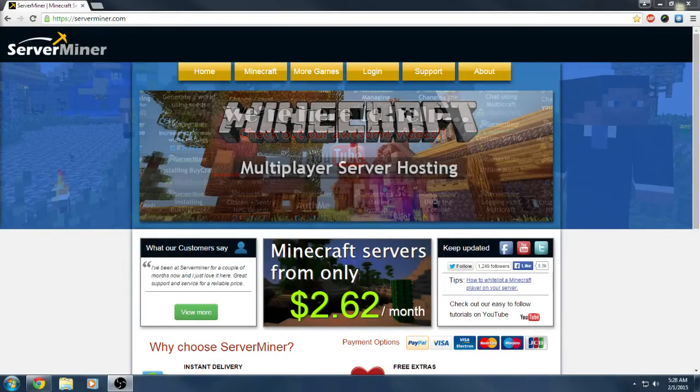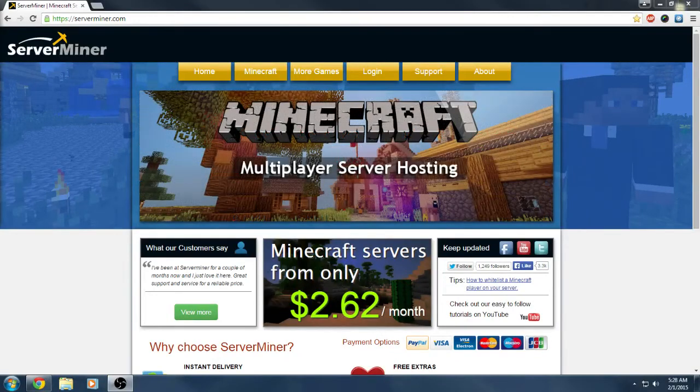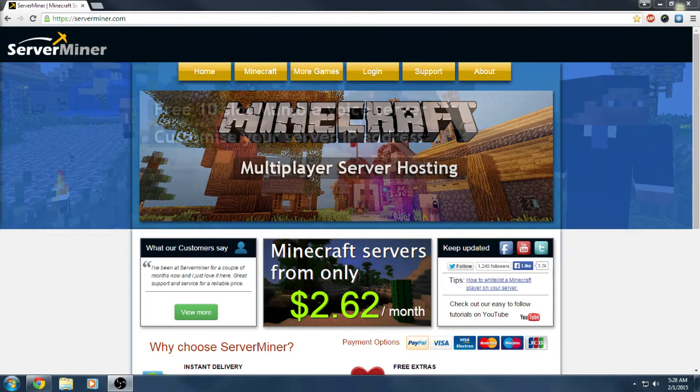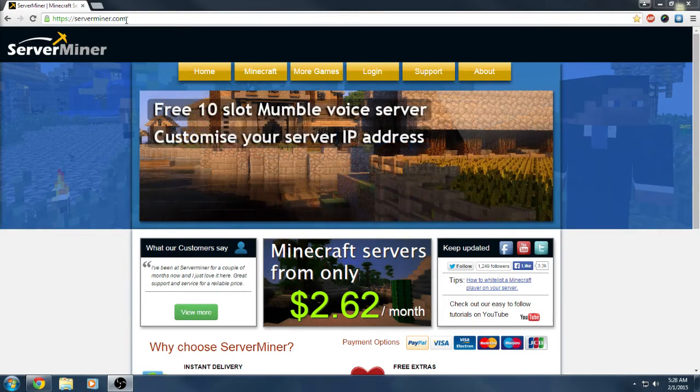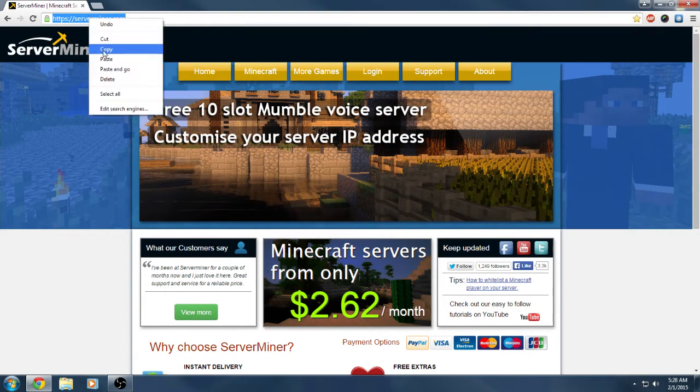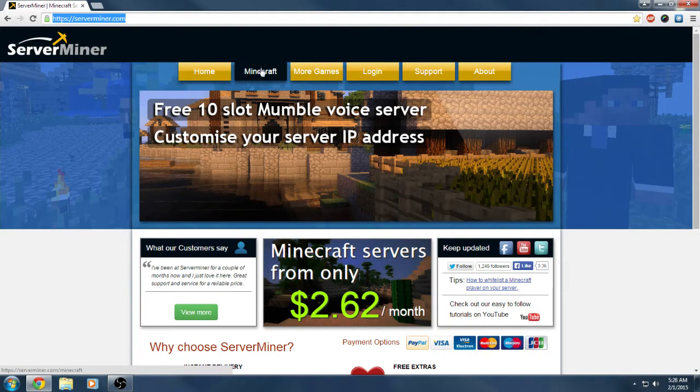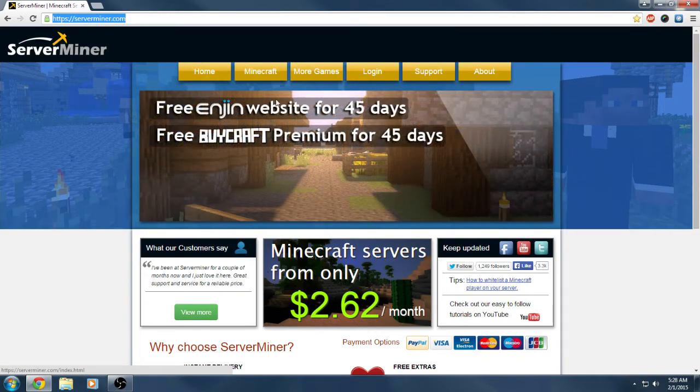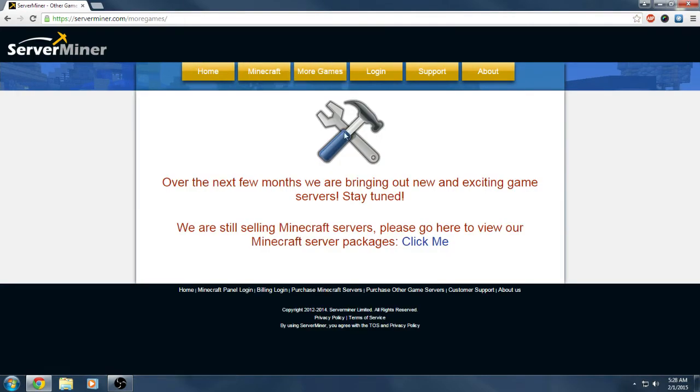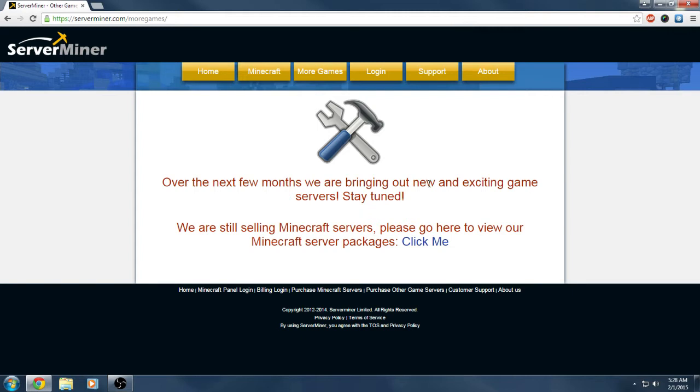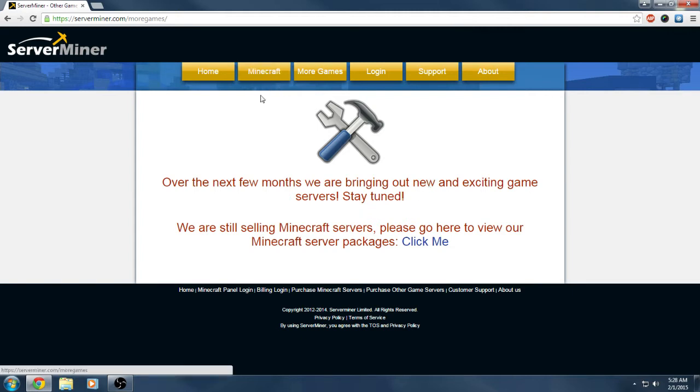What's going on everyone, Tweaking Gamer Boys here. Today I want to do a review of ServerMiner. If you guys don't know who they are, which I'm guessing you probably don't, they're a Minecraft server hosting company and they're going to be launching more game servers soon. I'm excited for that because I would love to see if they get Garry's Mod servers since I've been playing a lot of that recently.